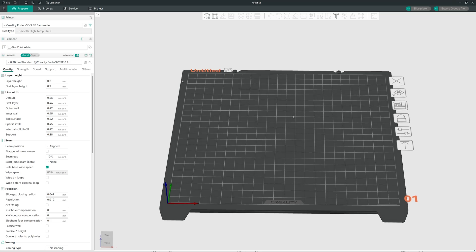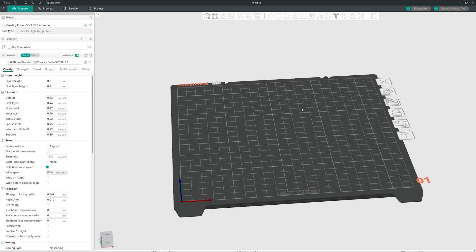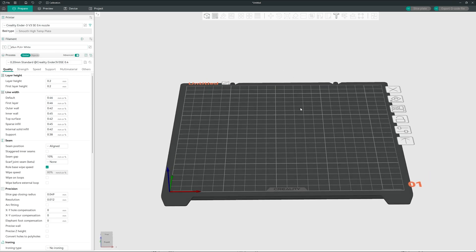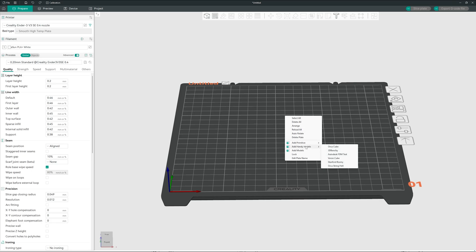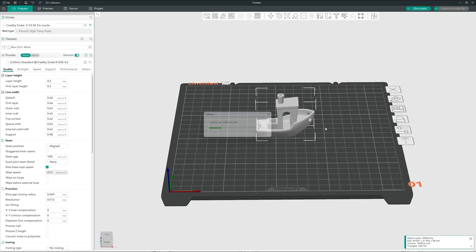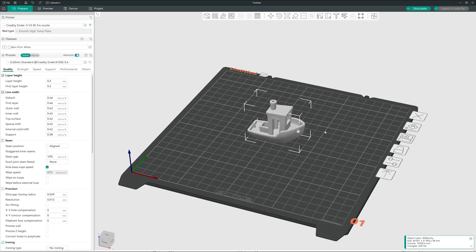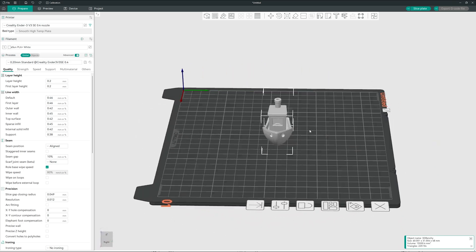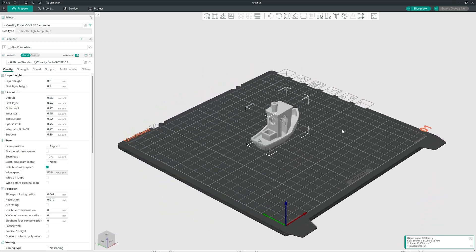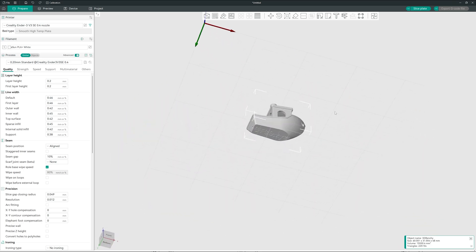I'm going to print with Isan PLA white, PLA Plus white. So I want to print a Benchy. Right click on your plate, add handy models, 3D Benchy. So this is our Benchy. We can take a look from every side we want.